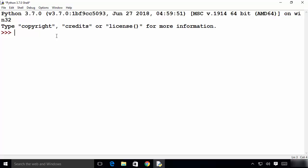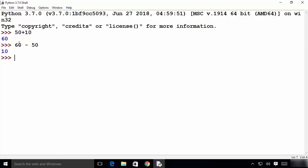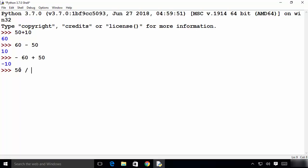Let's get started with basic math operations. For addition, write a number, then the plus operator, then another number, and press Enter to get the result. For subtraction, write 60 minus 50 and press Enter to get the result. You can also do negative subtraction — for example 60 minus 50 can return a negative value depending on the values used.